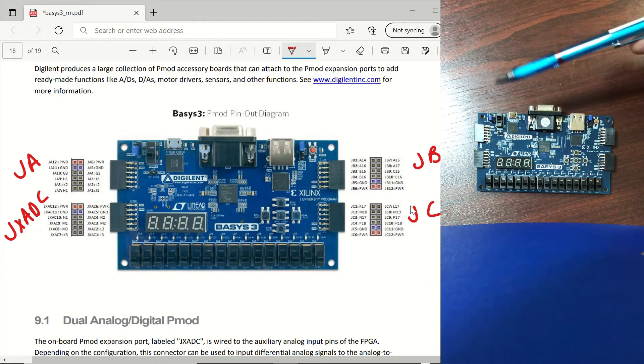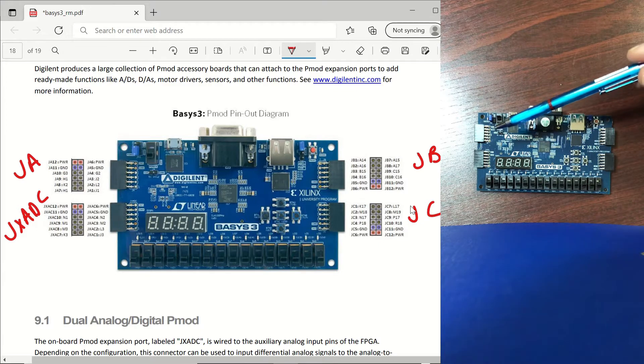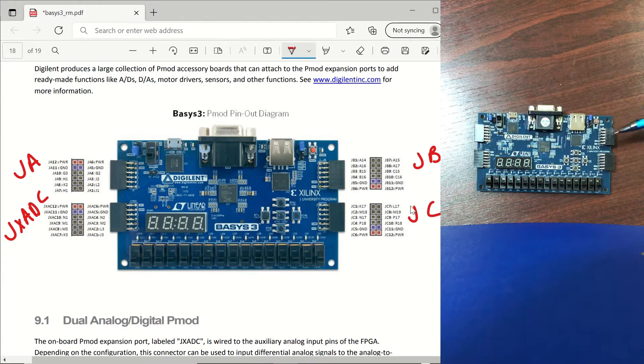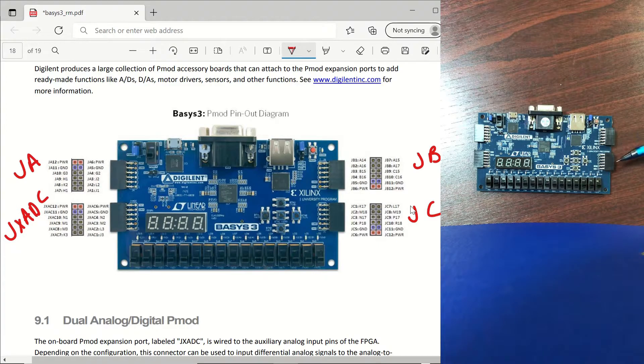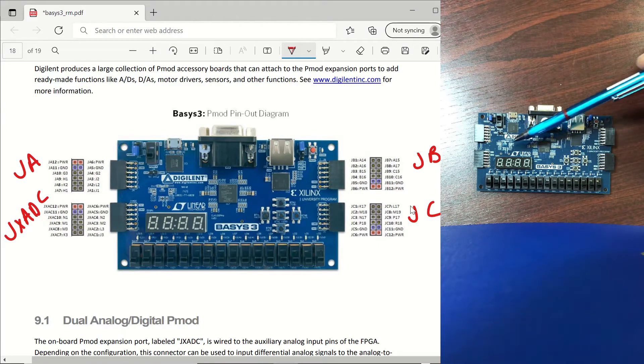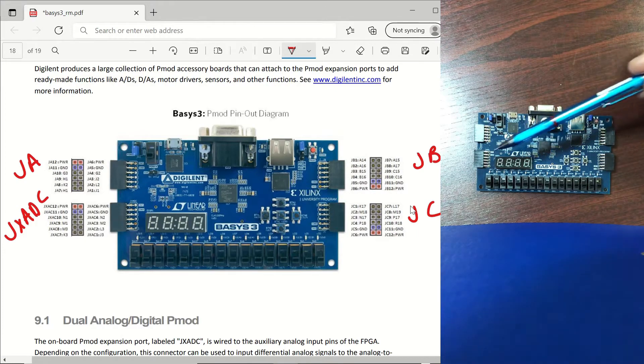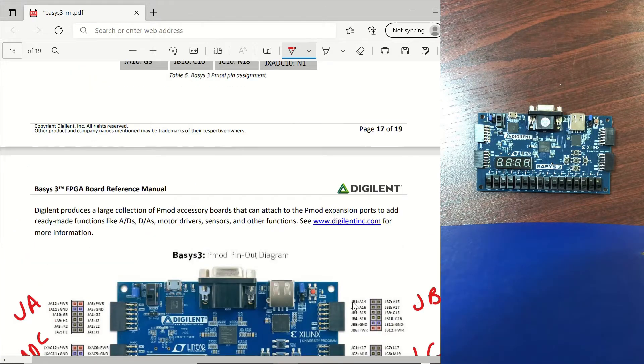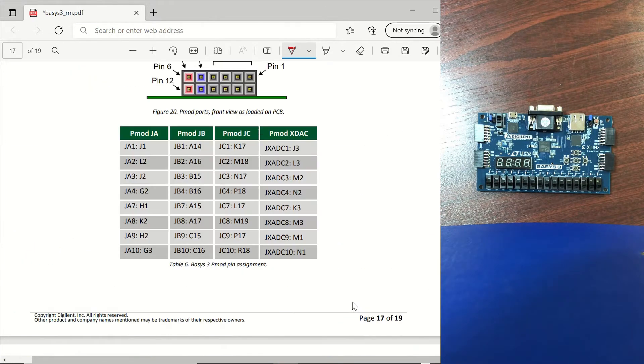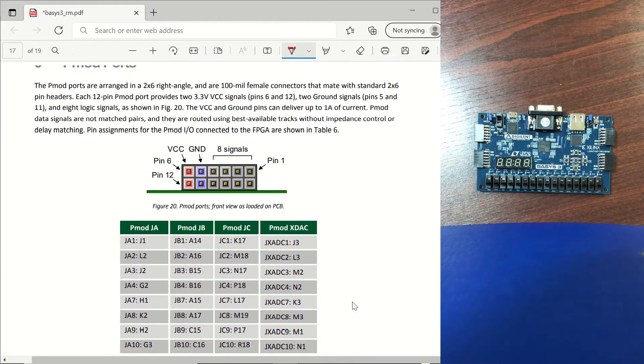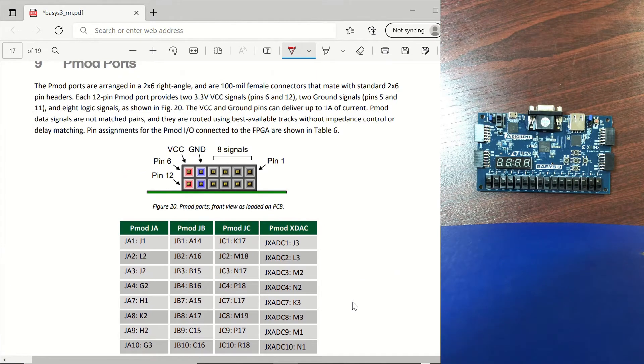So on our board this one is JA, JB, JC and this one is JXADC. Now let's go to page 17 to see the pins of the PMOD port.